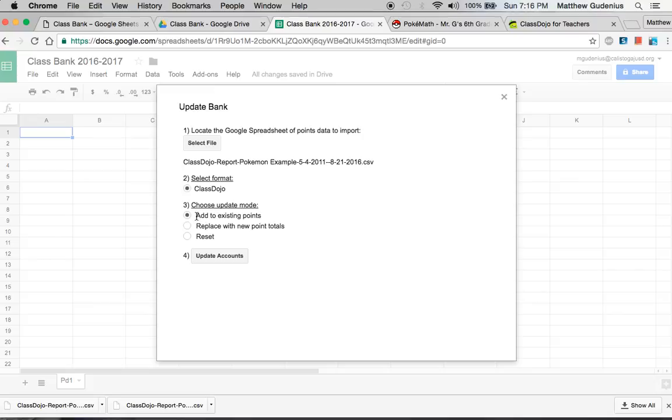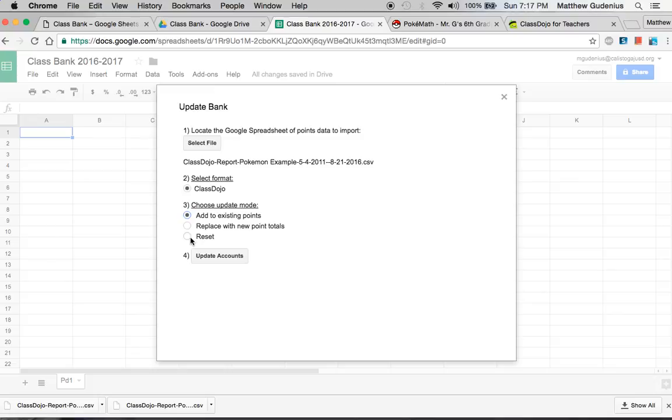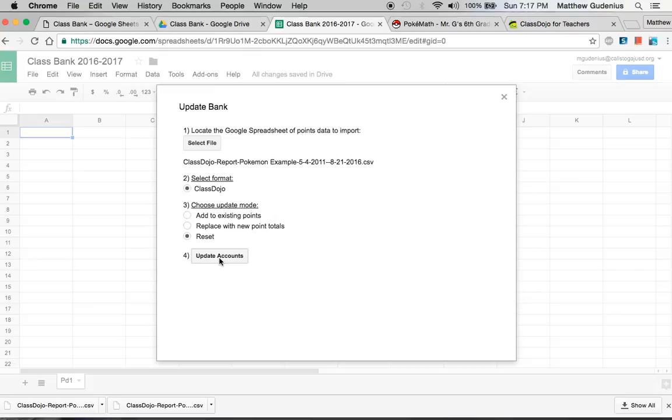Right now, it's defaulting to add to existing points. But I don't have any existing points. So I want to go ahead and reset this. The first time you do it, you want to choose reset. And every time you want your point balance for the banks to go back to zero, you would use this reset button. Adding to existing points is something I don't plan to use this year, but I know some teachers do it this way. They have smaller chunks that they download the data for. And they want to add those points to what was already there previously. What I'm going to use most often this year is replacing the existing points from ClassDojo with the new total points whenever I download them. Whenever we want to do a new store or raffle or auction or something, I need to re-download that data from ClassDojo to sync it up. So I'm going to update the accounts.